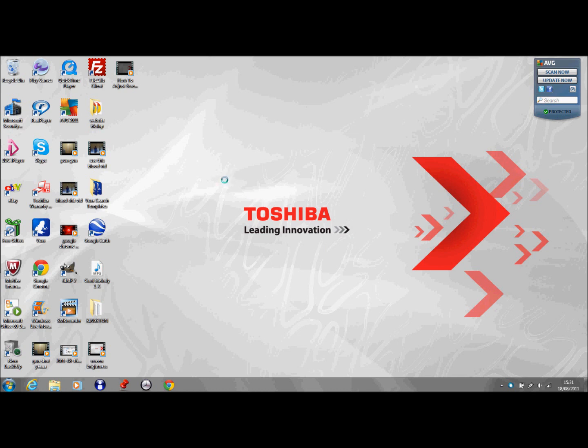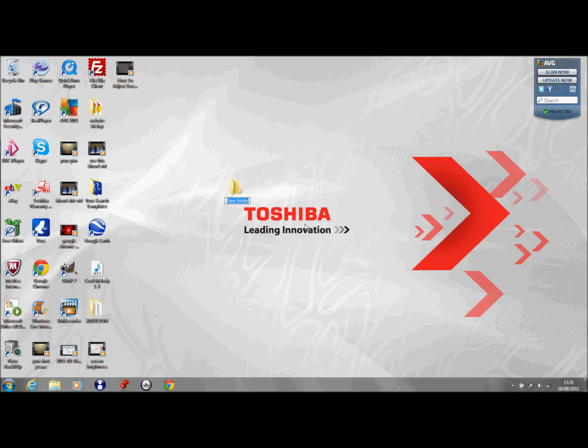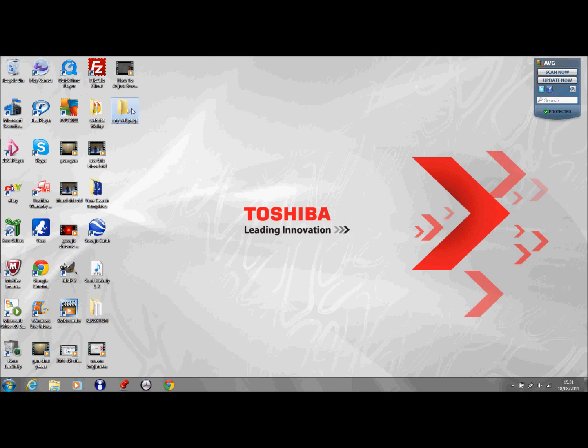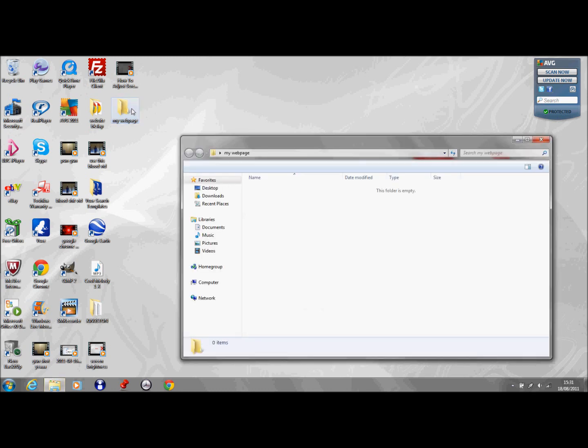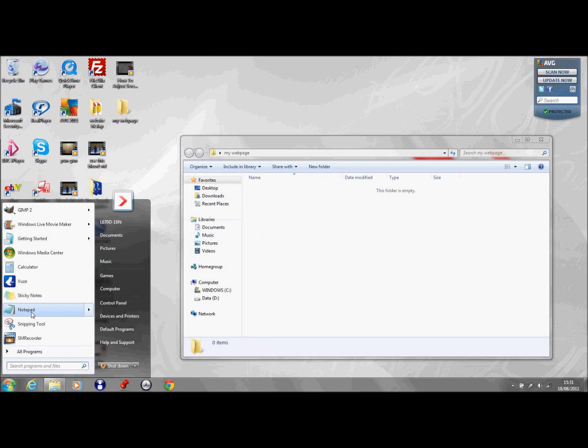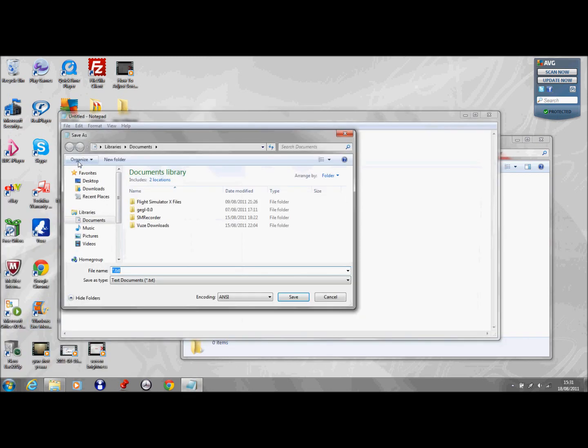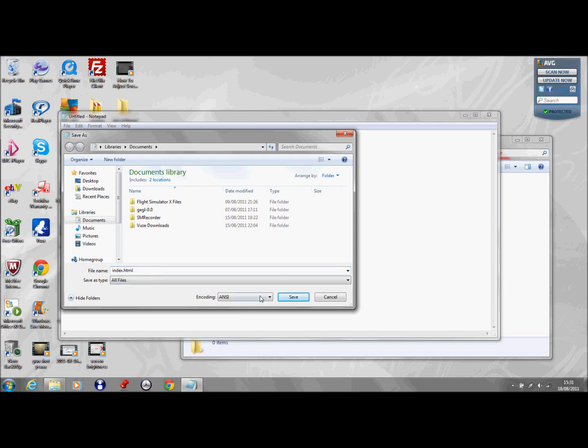The first thing you want to do is right click on your desktop, go down to new and select folder. You might want to call this folder just my web page. Now open up the folder and just leave it there. Now open up notepad and click file and save as and then save it as index.html and then make sure you set the save type as to all files otherwise it won't work and that will be a big hassle figuring out.